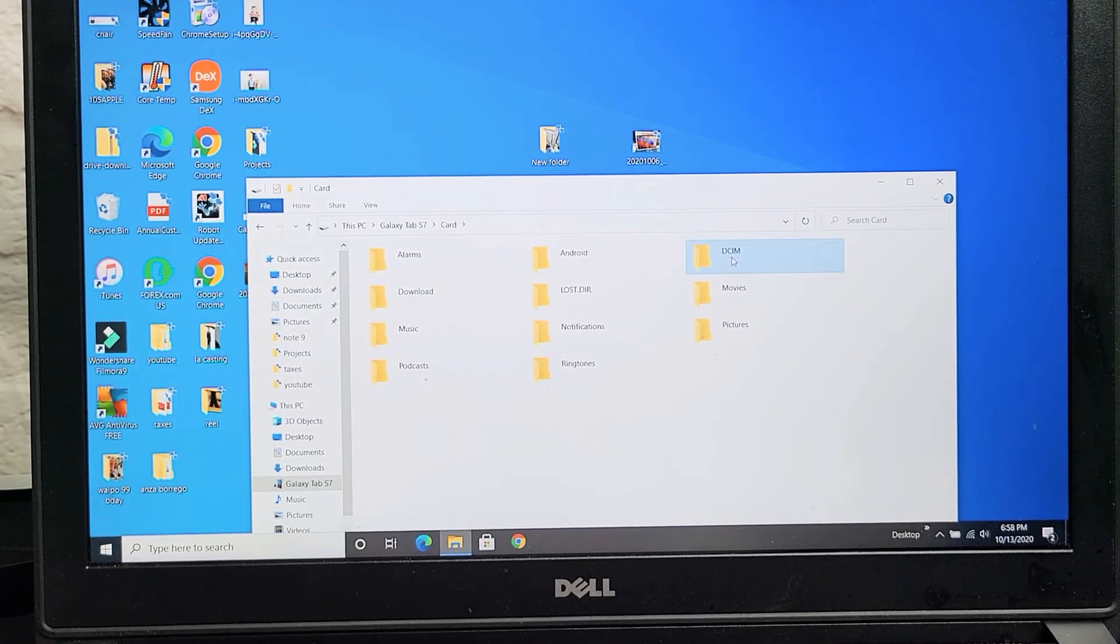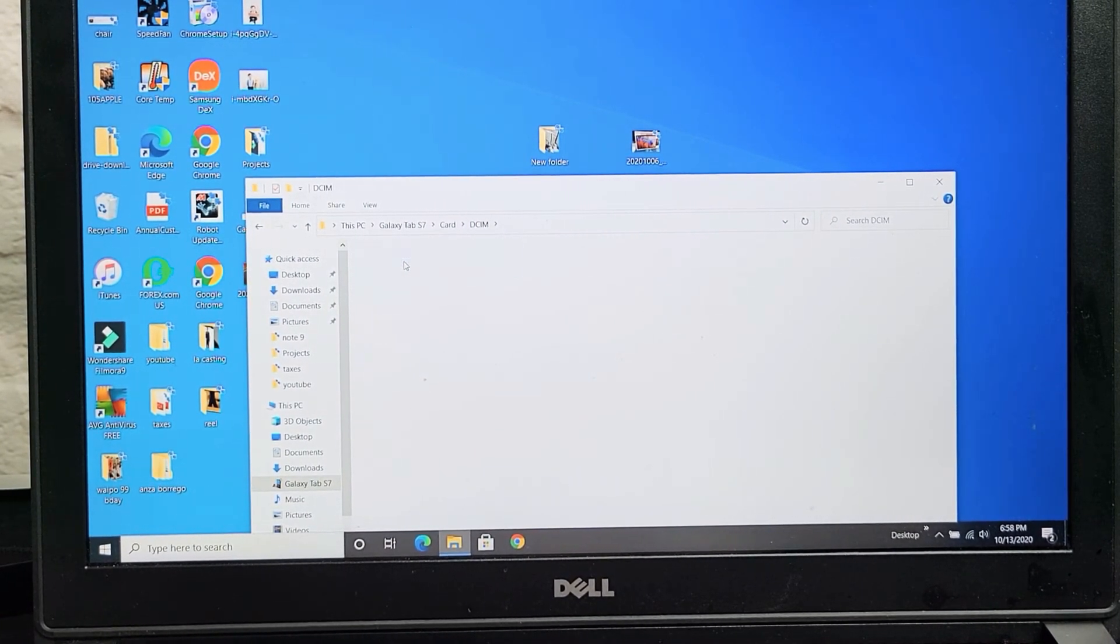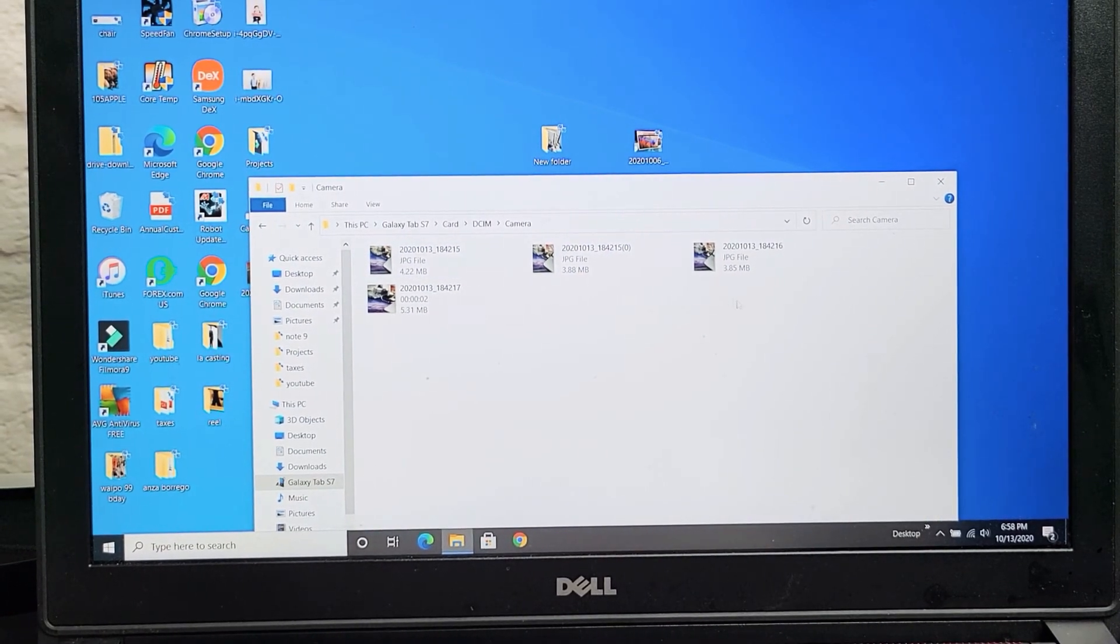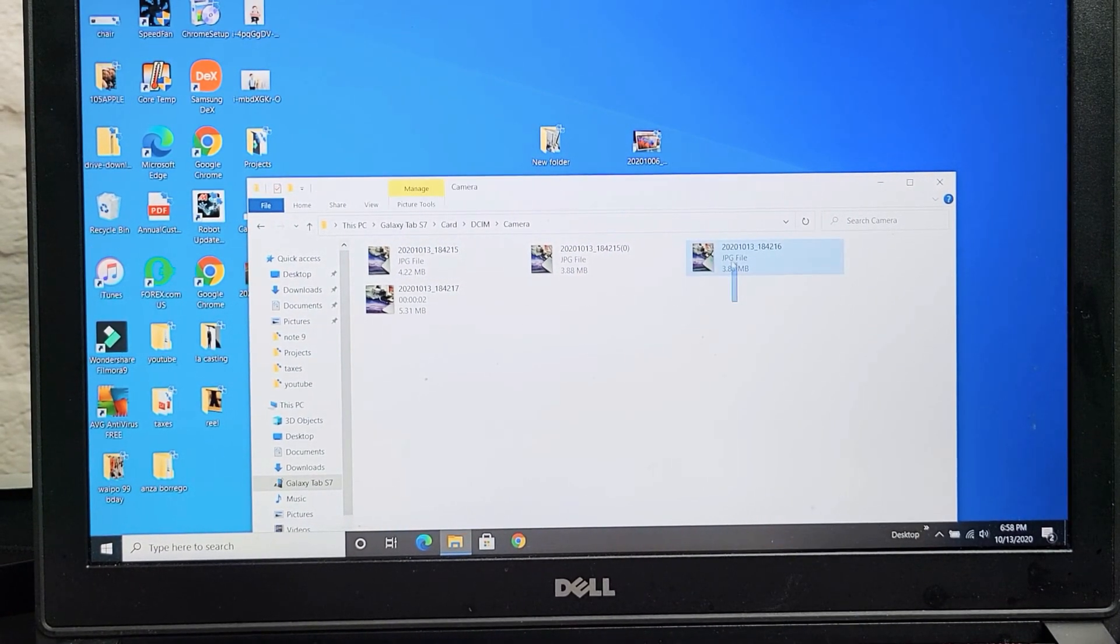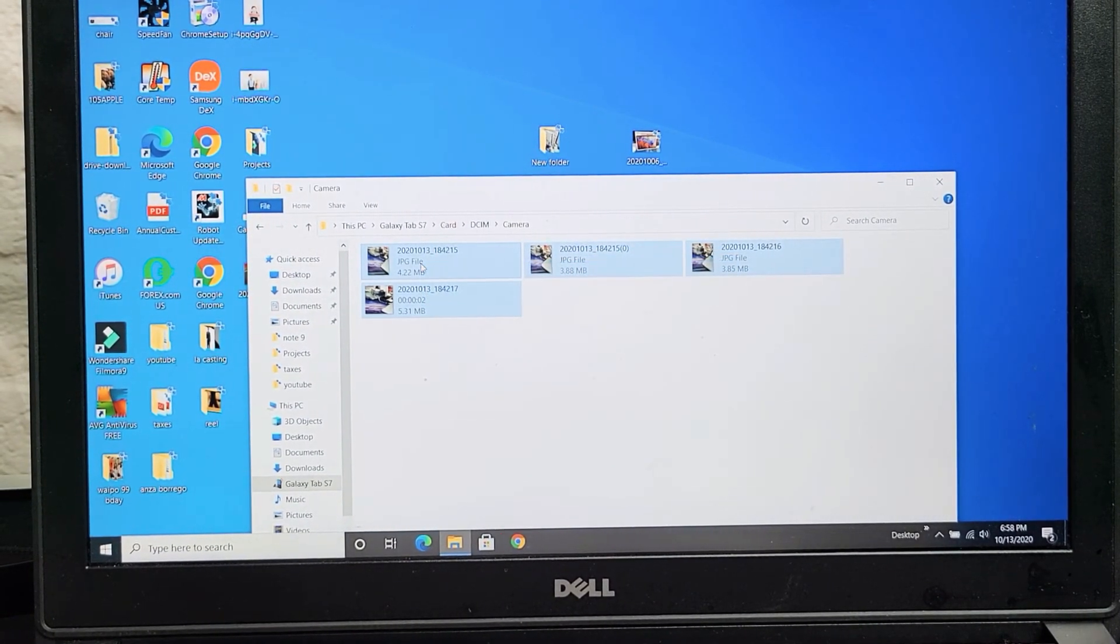Now if I go under DCIM, and then on the camera, I only have a few photos and videos, but same thing under my SD card, as you can see here.